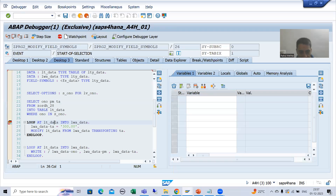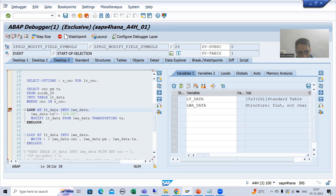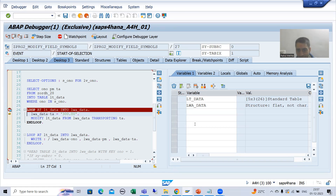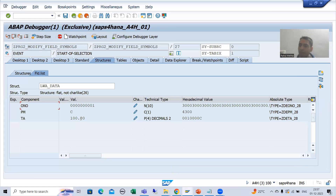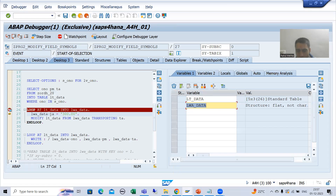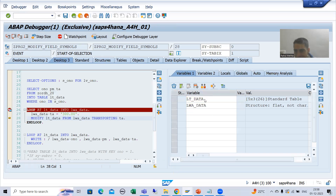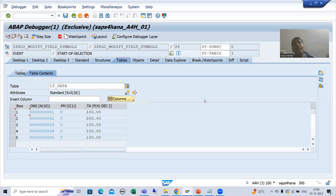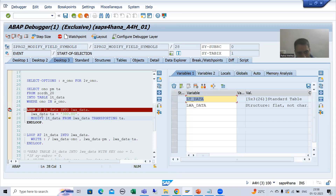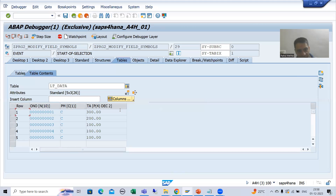Suppose this internal table has five records. The first record goes to the work area, which is a separate copy. You can see the first record is now in the work area. We pass the amount 300 to the work area — you can see 300 is now in the work area, but it is not reflected in the internal table because work area is a separate copy. To reflect it in the internal table we use the modify operation, and now you can see the amount is 300.